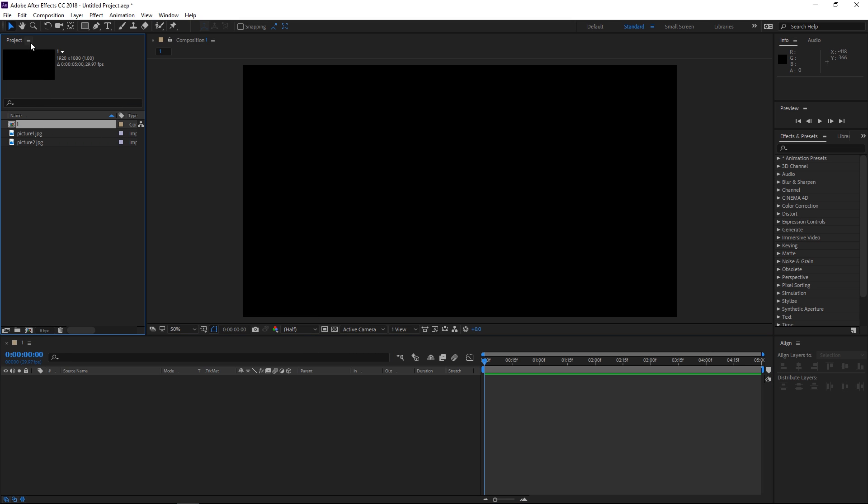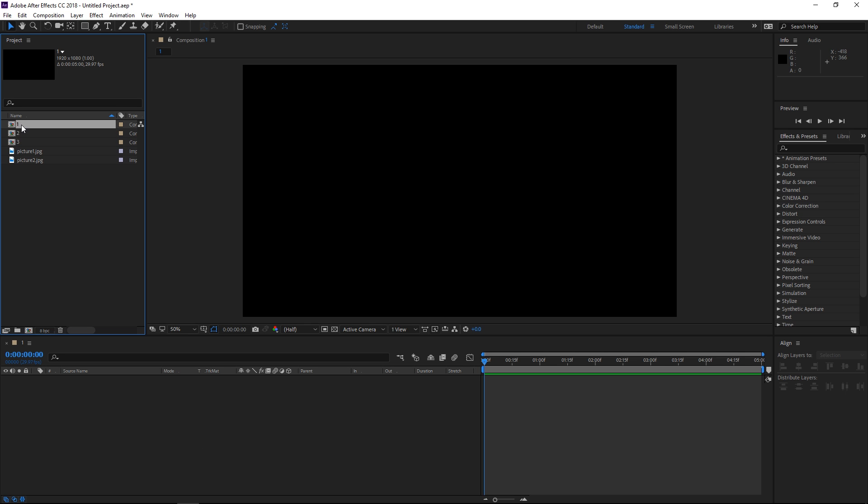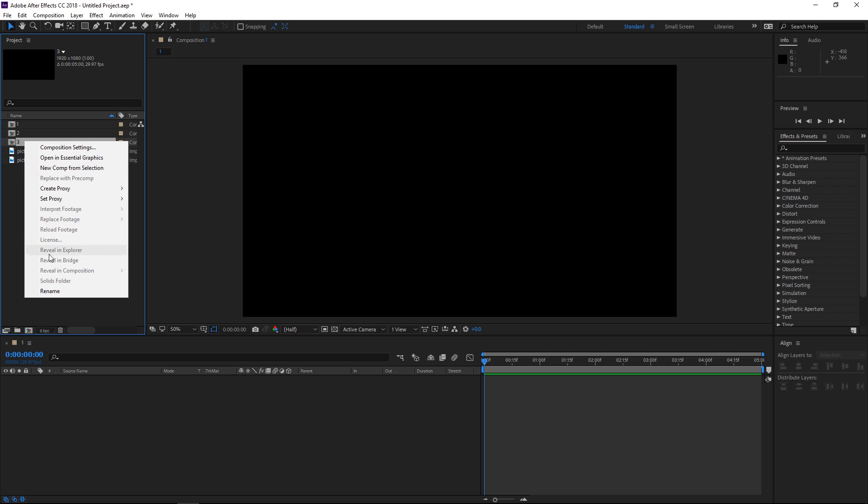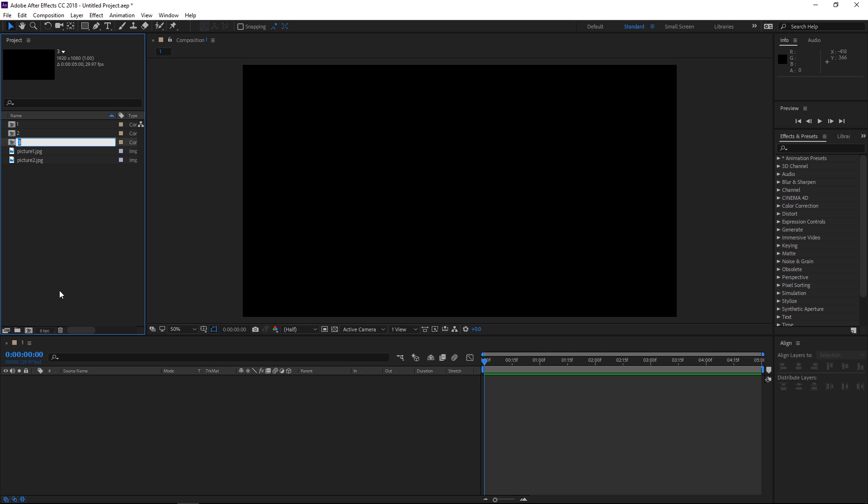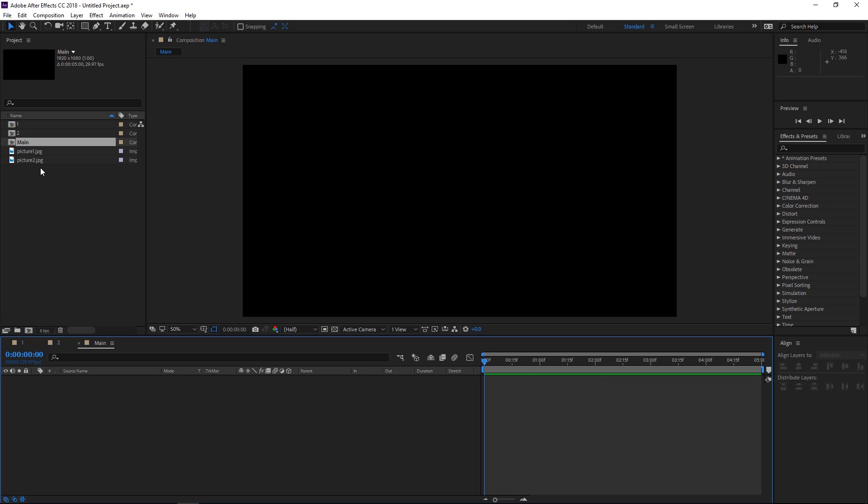So right now I'm going to select it inside of the project panel and I'm going to duplicate it twice so that I have a composition called 1, 2 and 3, and I'm going to rename the third one to main and then I'm going to open the second one and also the main composition.